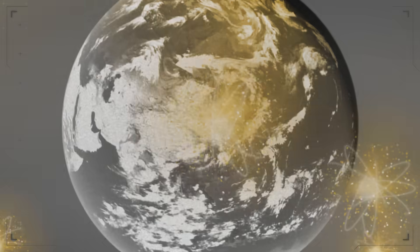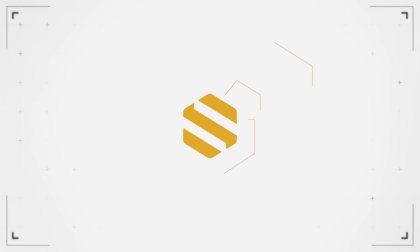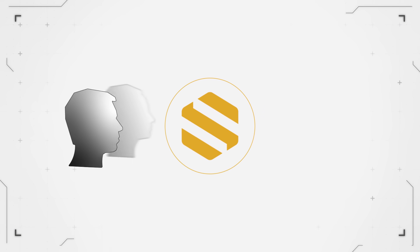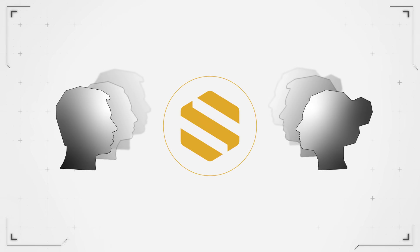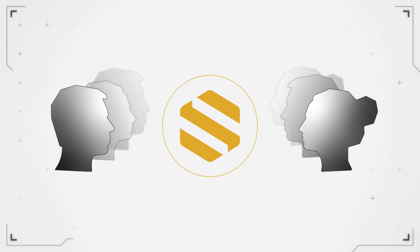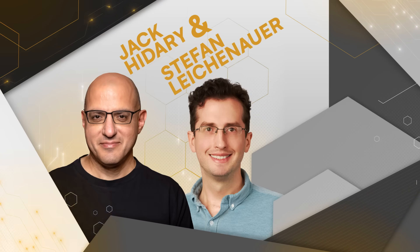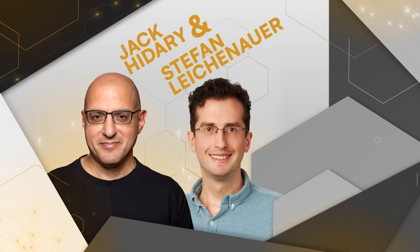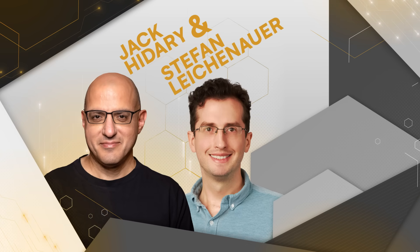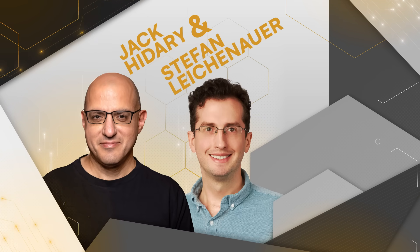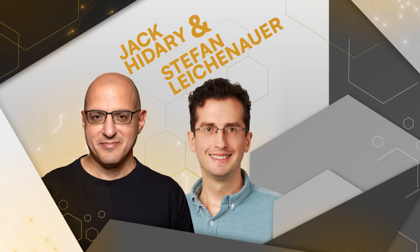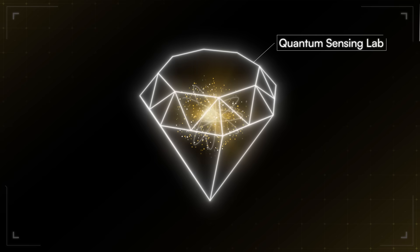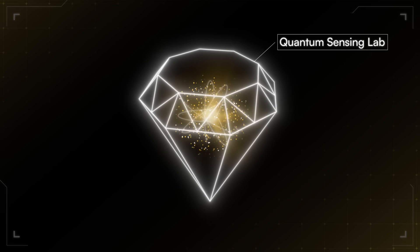I've been at Sandbox AQ since almost the beginning. This small team of I think like six or seven people that was based in Google X, the call came from Jack and Stefan Leichenauer, who were building their core team, and they wanted me to come tomorrow to start the quantum sensing lab.